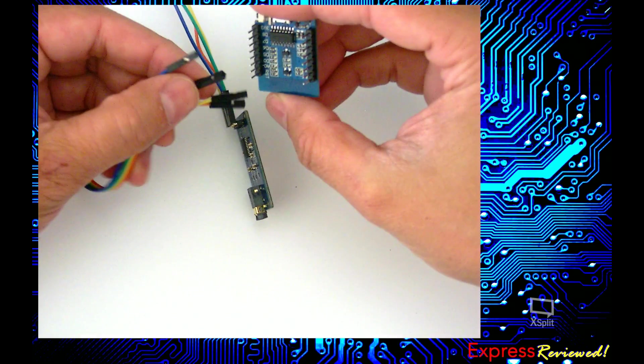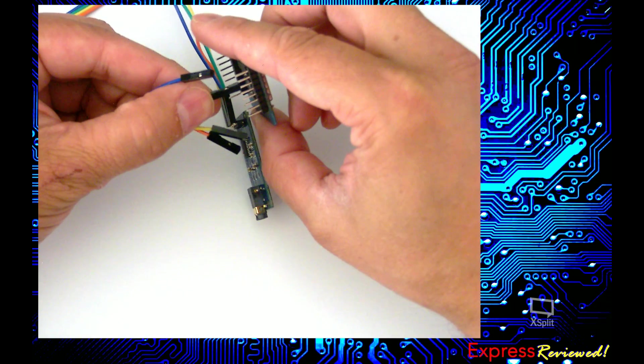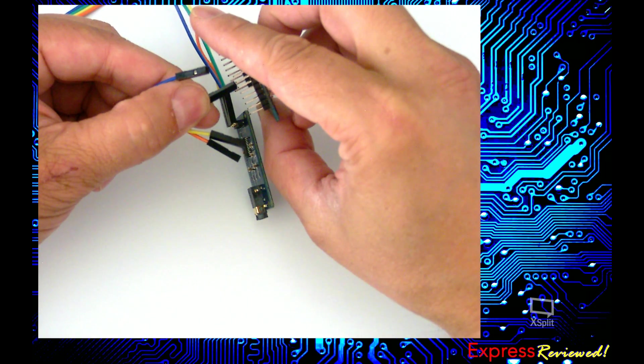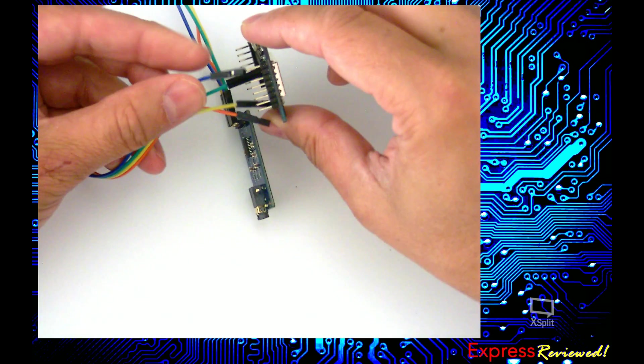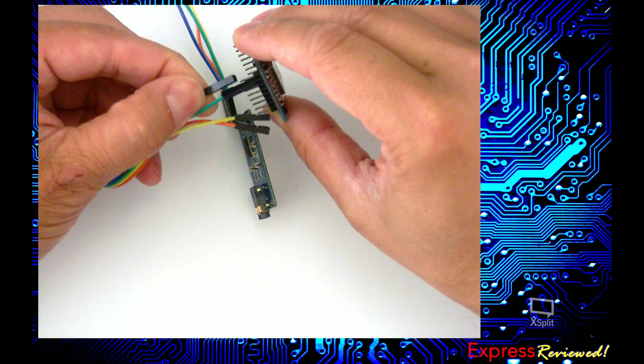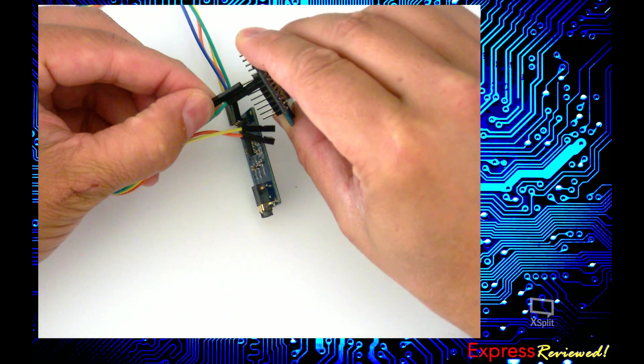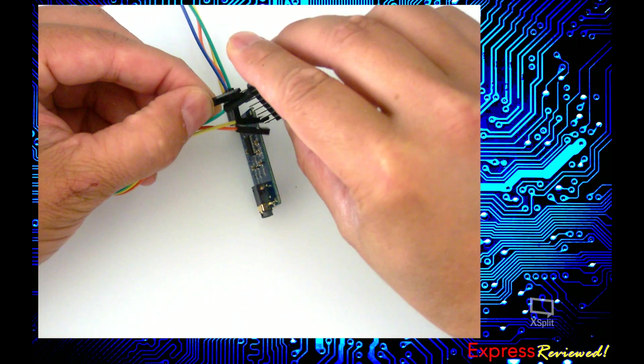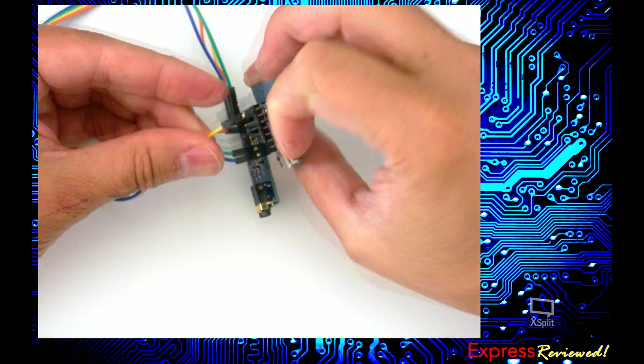So green for ground, there. Blue for my VCC. Just double check.